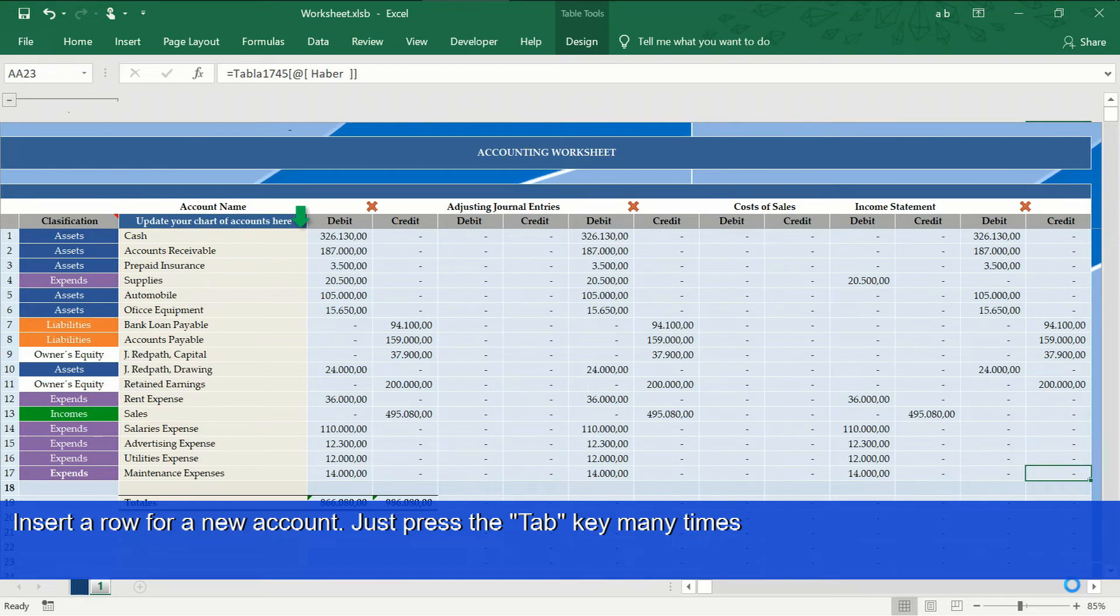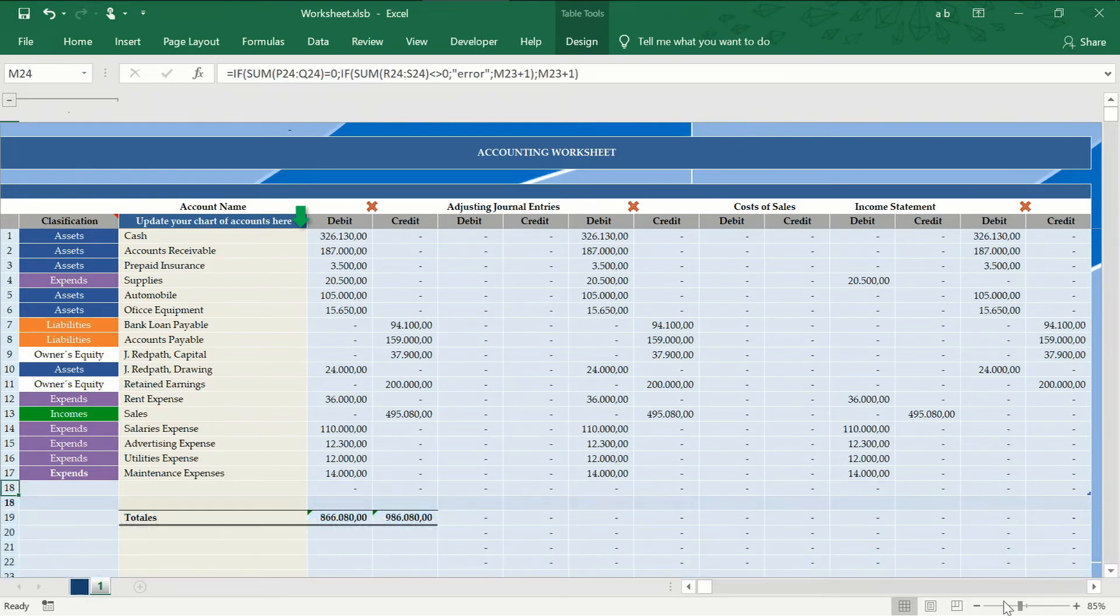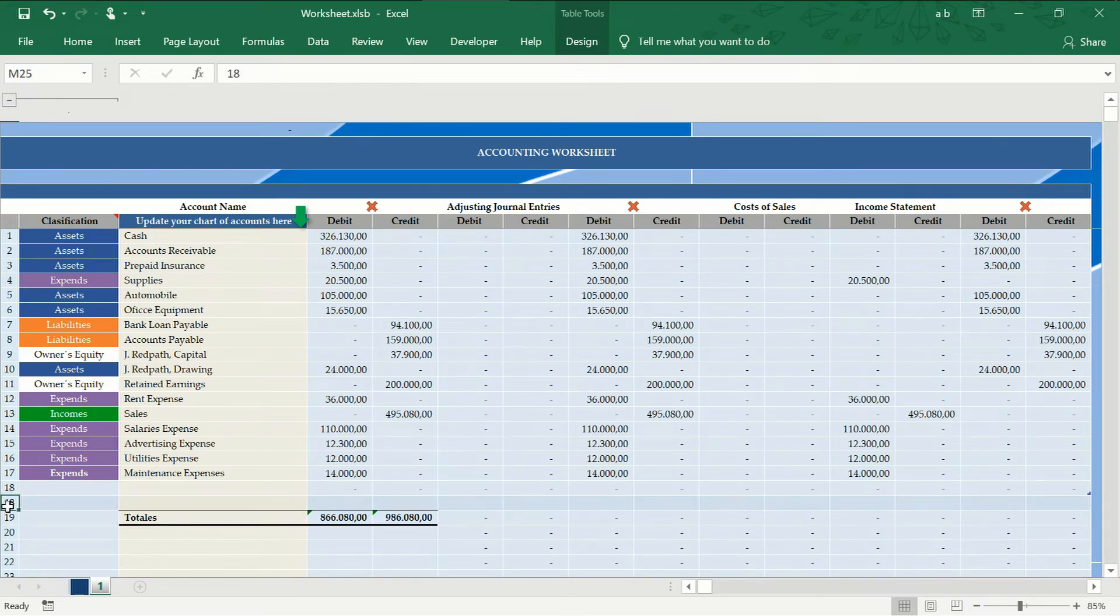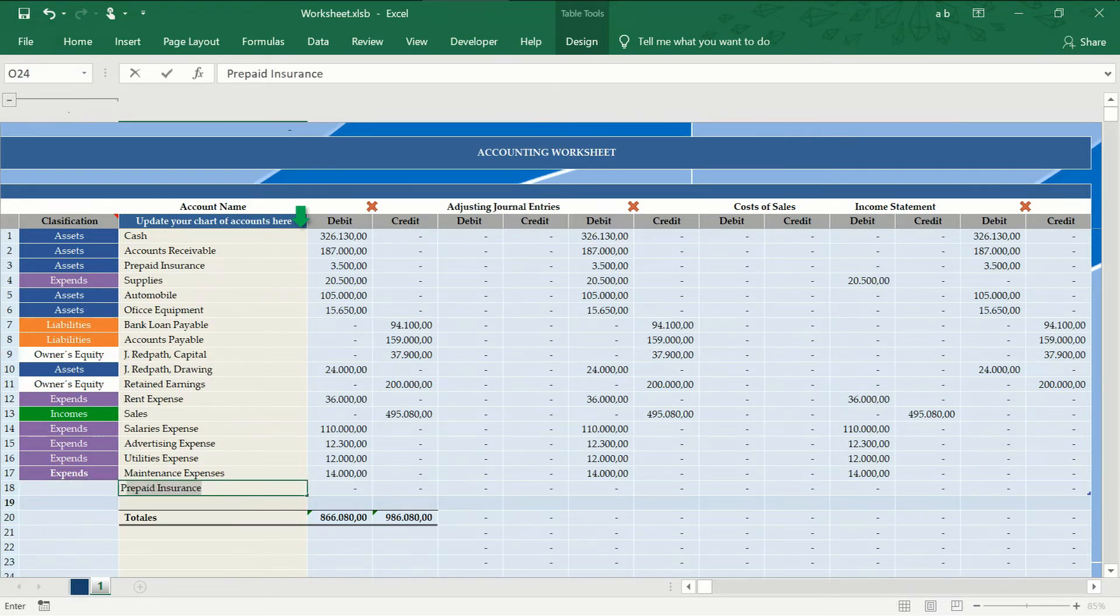To insert more rows in the worksheet, we apply the same procedure as in the journal entries book. Press the Tab key until a new row appears, then write the new account and select the correct account type.